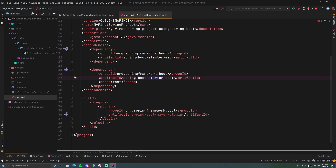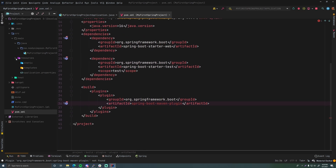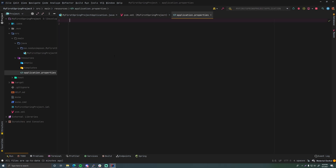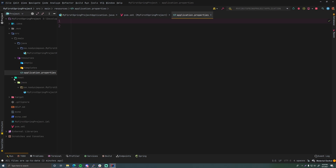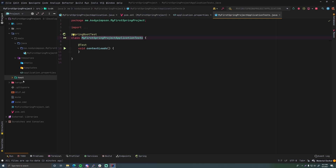We also have the Spring Boot Maven plugin down here. We have a resources folder here but it's empty, we have the application.properties file here but it's empty — we'll learn all about that later on — and we have the test stuff here for testing. That's pretty much it, that's how you make a Spring Boot project using the Spring Initializr on start.spring.io.